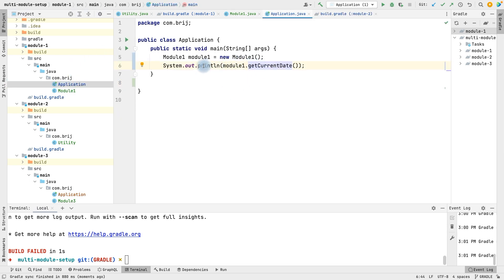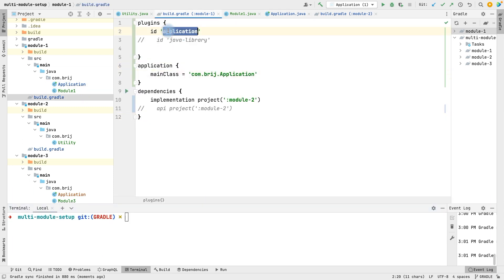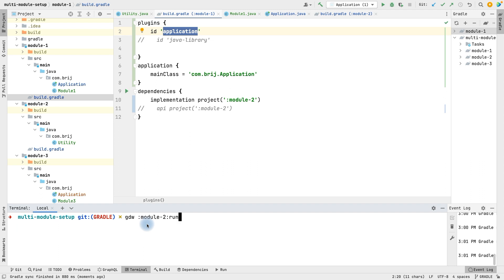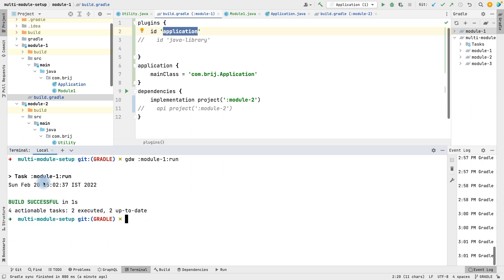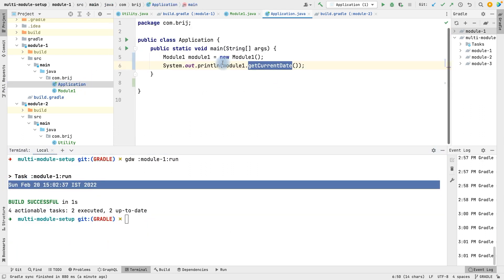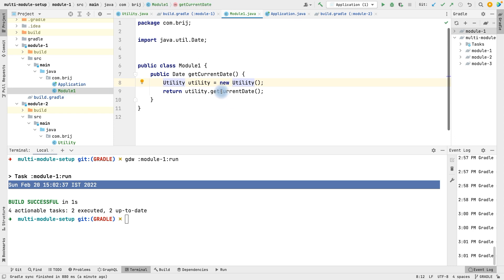In the main class we are just printing the current date. We have added the application plugin, and with its run task we can run the main class of module one. Running the run task of module one, it is printing the date we are getting from module one using the current date method.